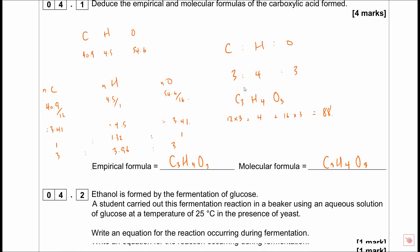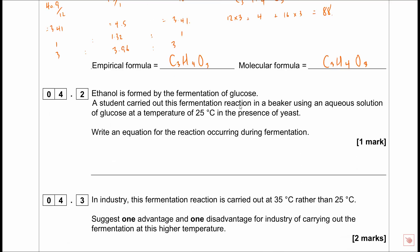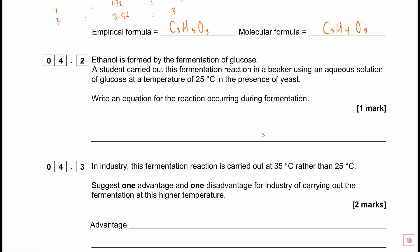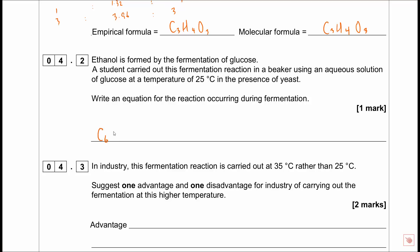Ethanol is formed by fermentation of glucose. Write an equation for the reaction occurring during fermentation. You should know: C₆H₁₂O₆ → 2CH₃CH₂OH + 2CO₂. No reactants involved - glucose breaks down into ethanol and carbon dioxide with a ratio of 2. One mark.